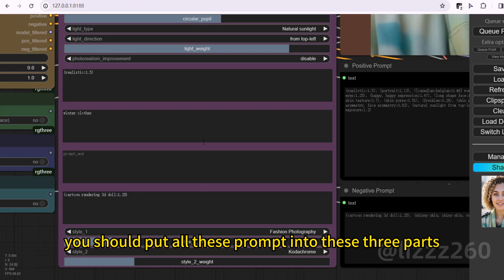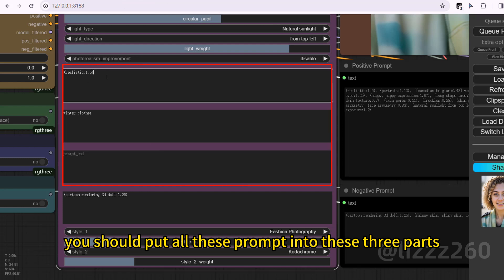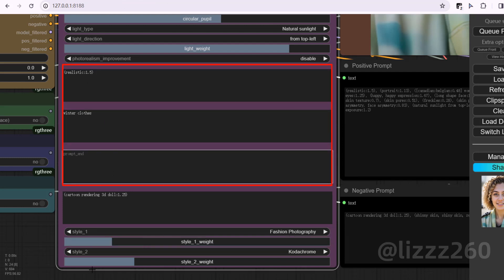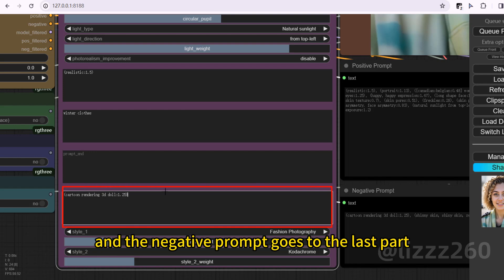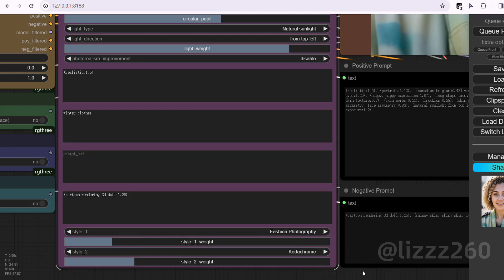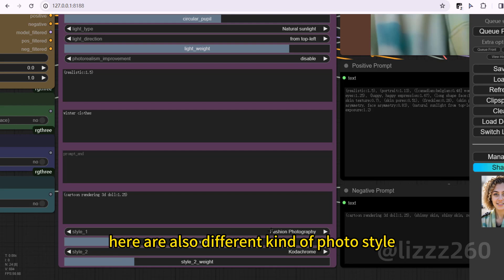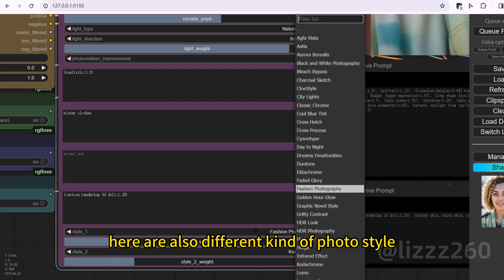You should put all these prompts into these three parts. And the negative prompts goes to the last part. Here are also different kind of photo style.